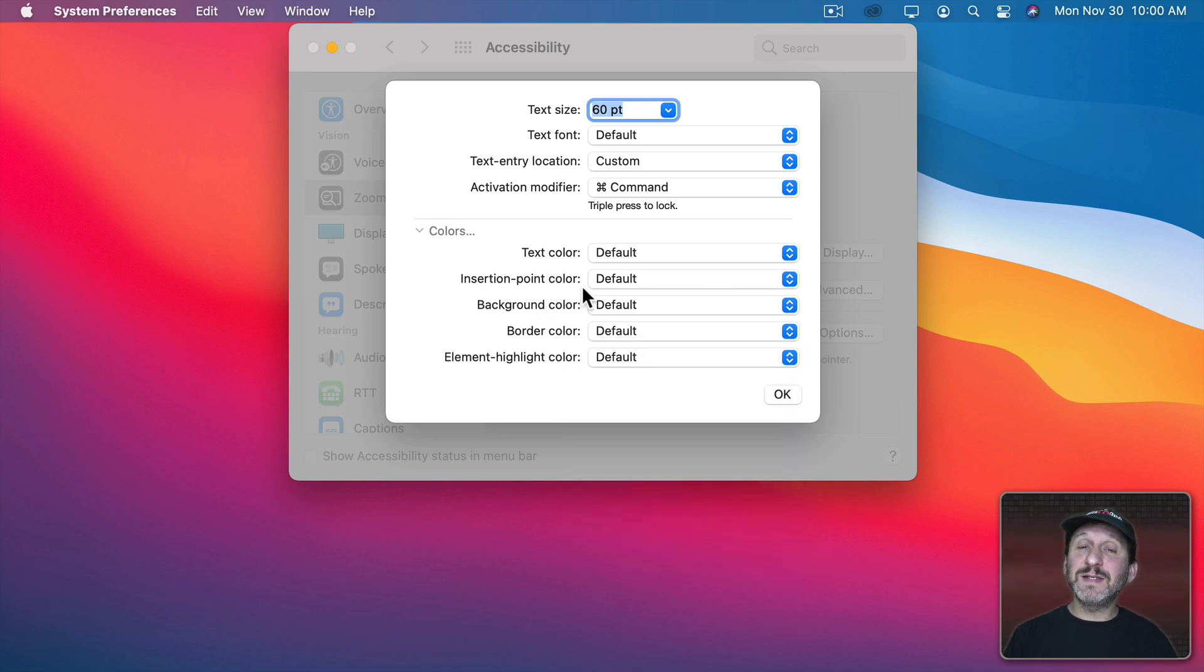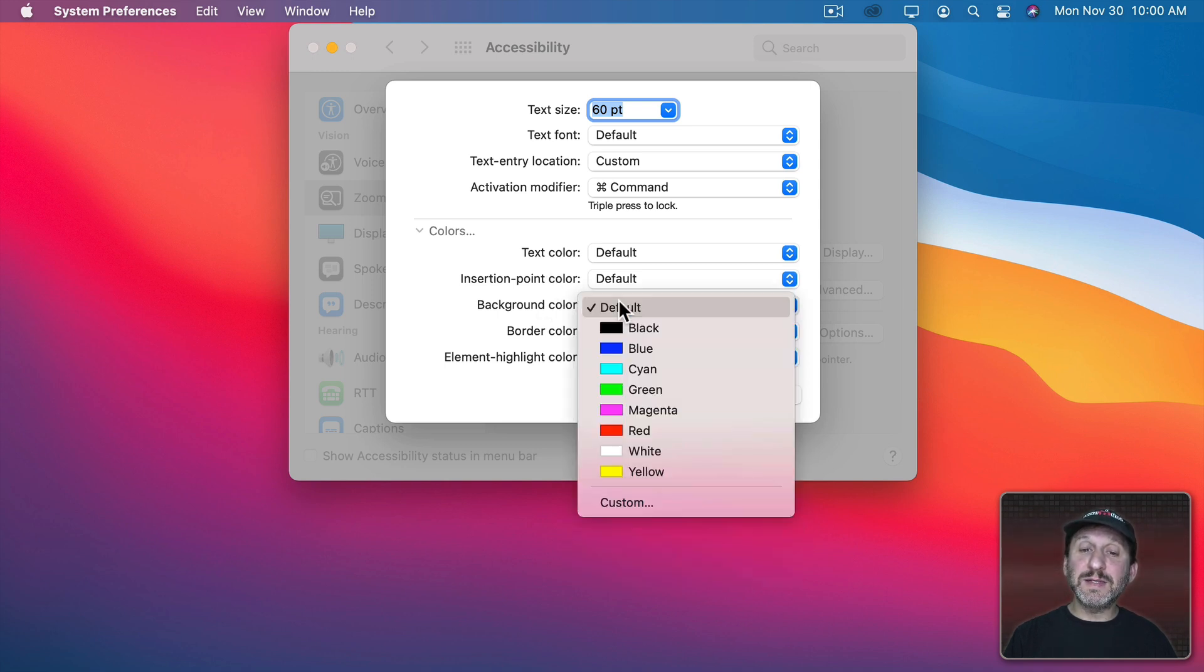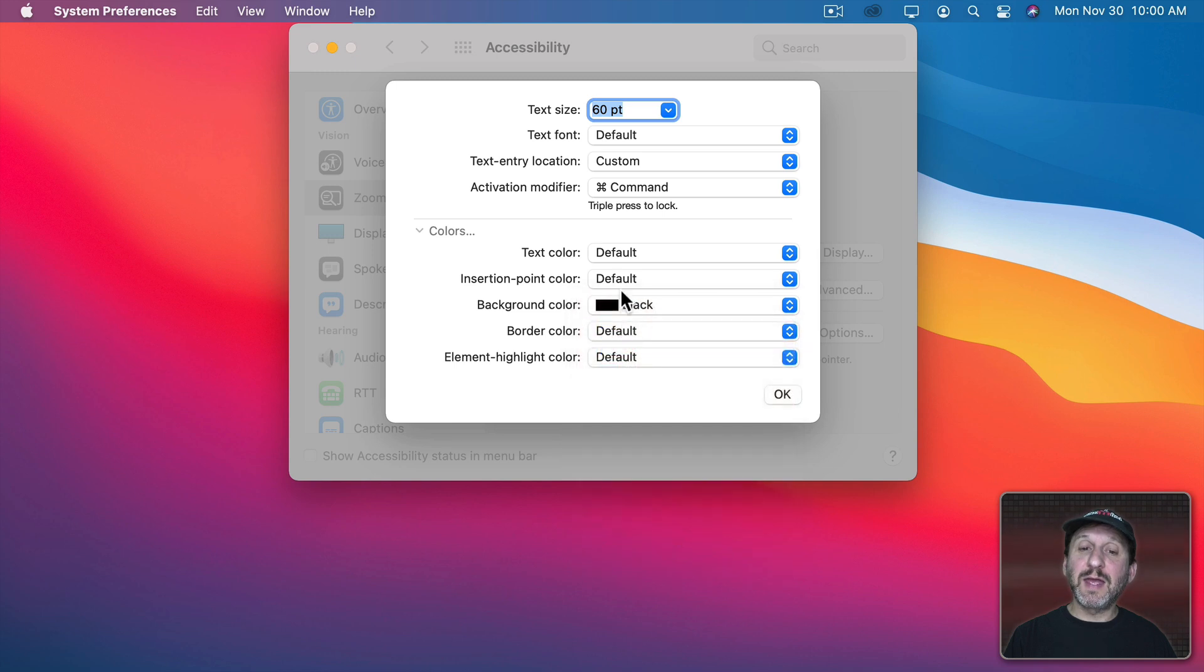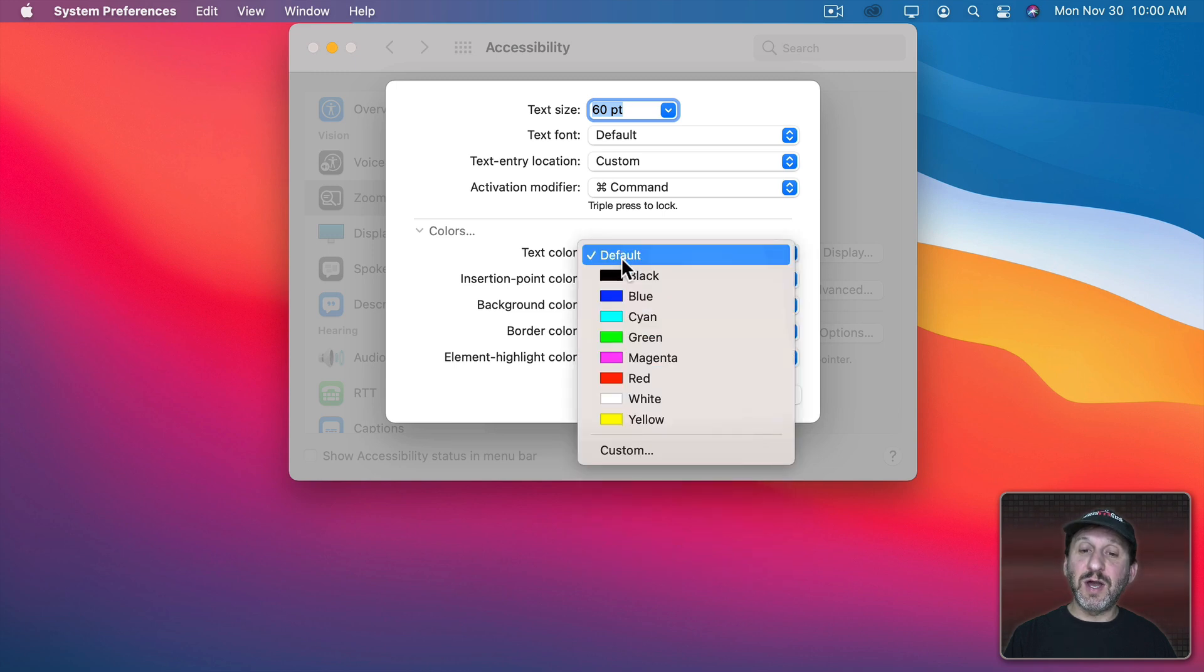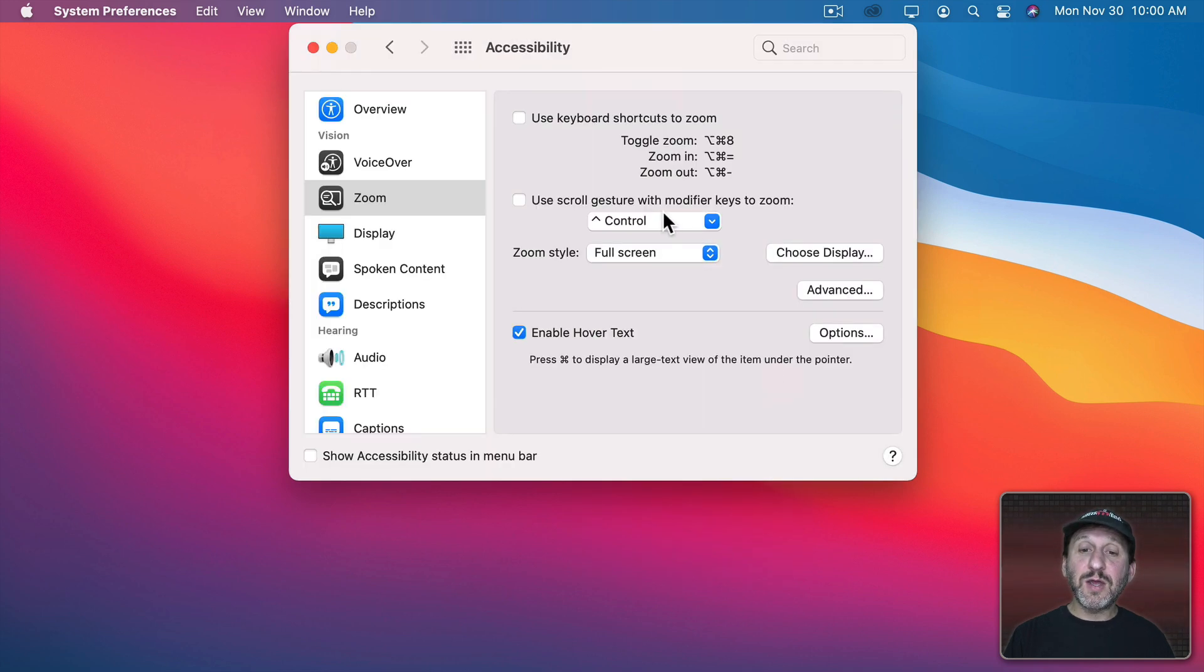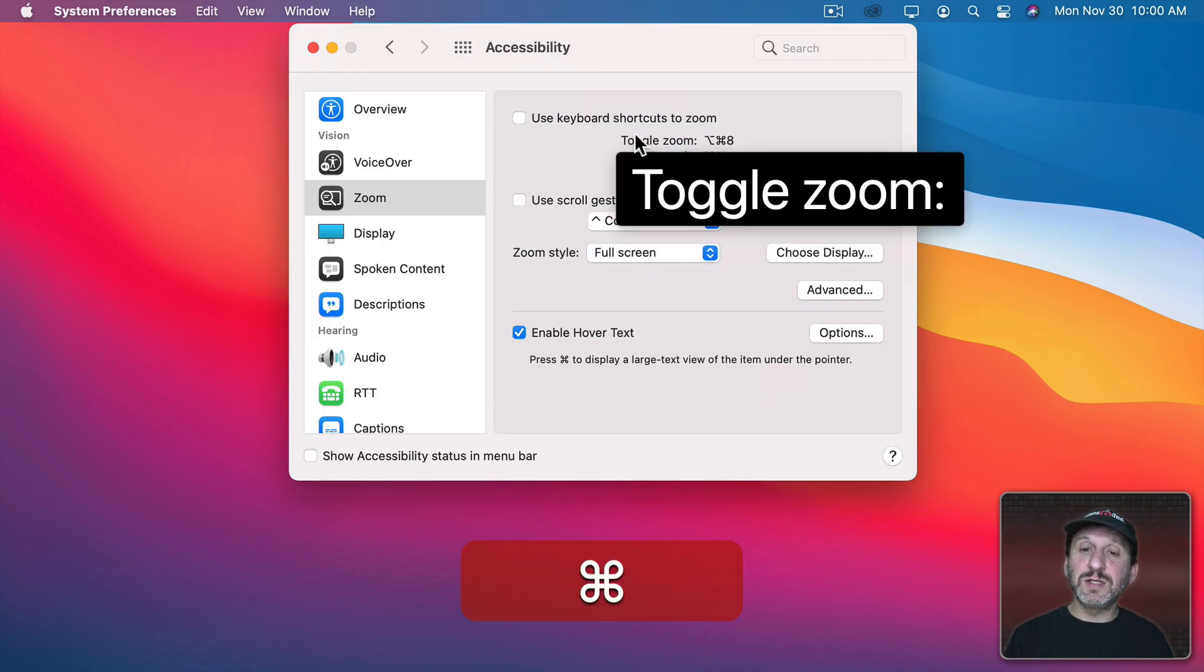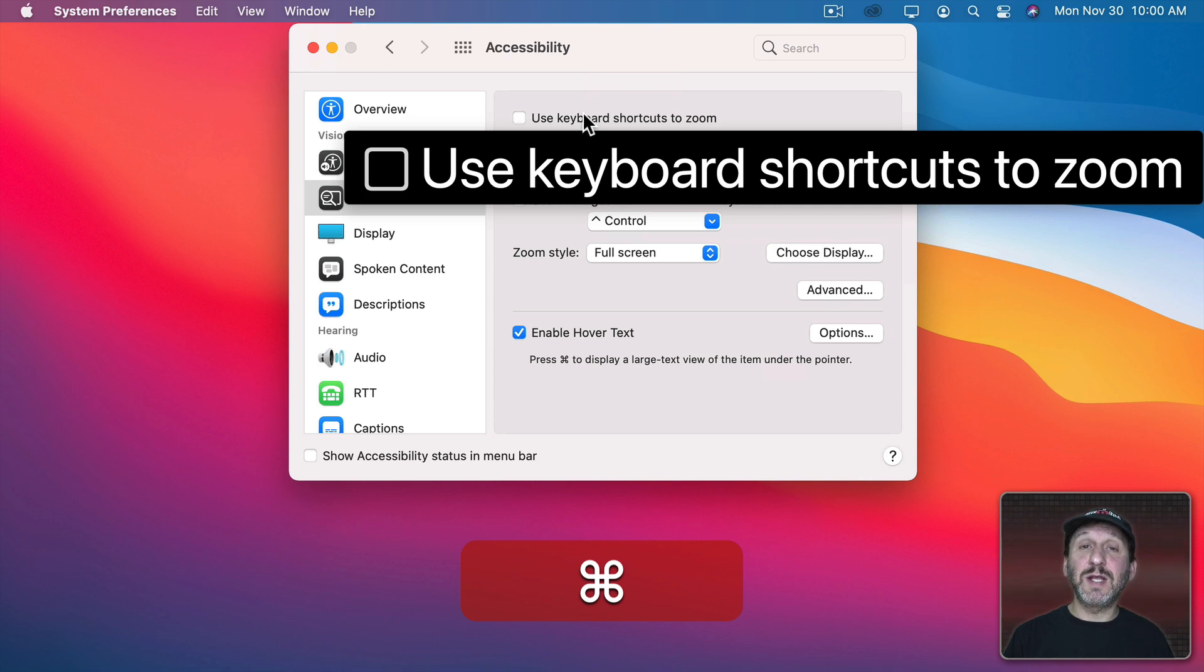So, for instance, let's go and set the background to black and the text color to white. Now when I go to use Hover Text you can see it looks like that.